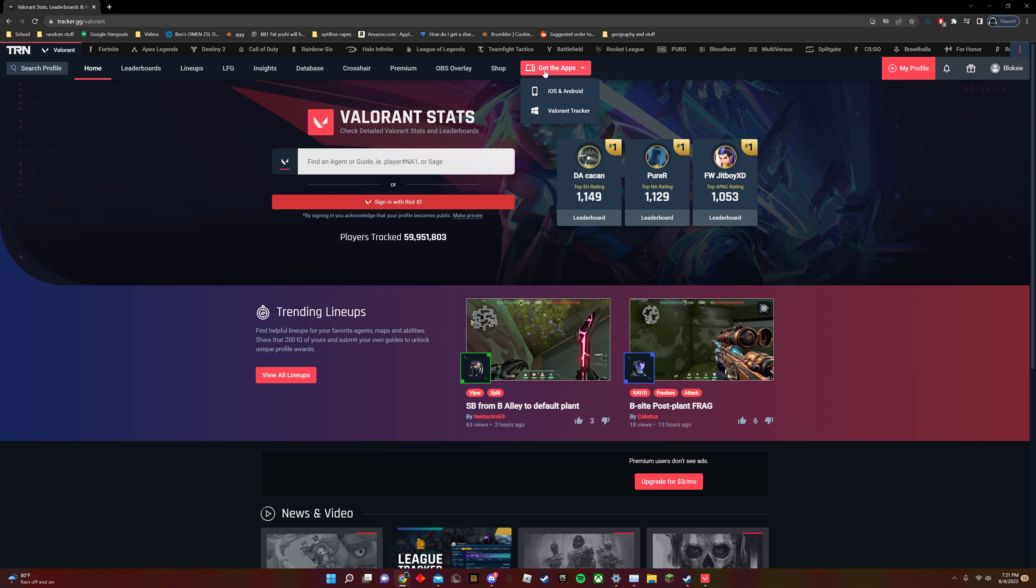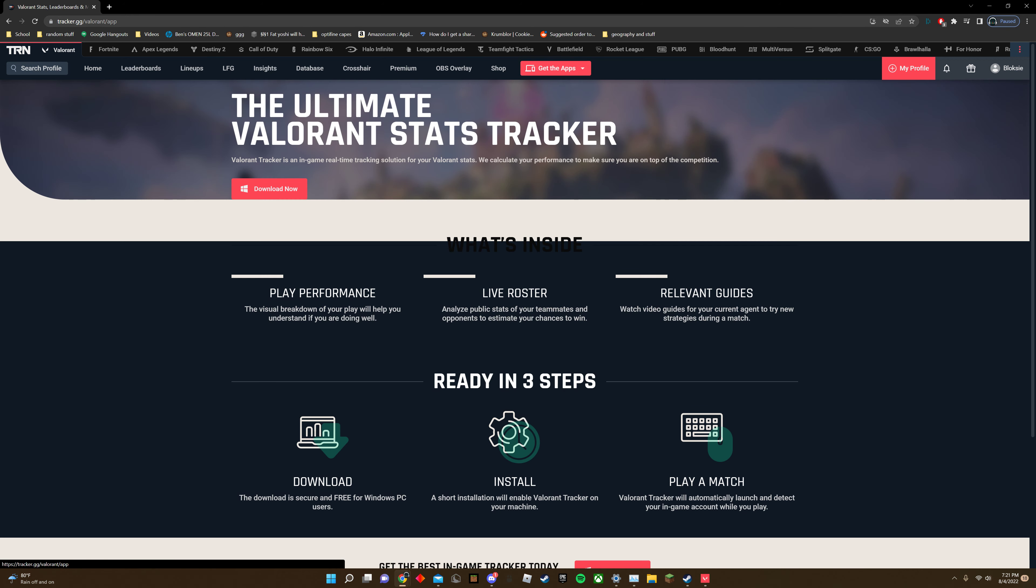So you're gonna want to click up here. I'm also gonna link this, put the link in the description, so you want to download Valorant Tracker, download now.